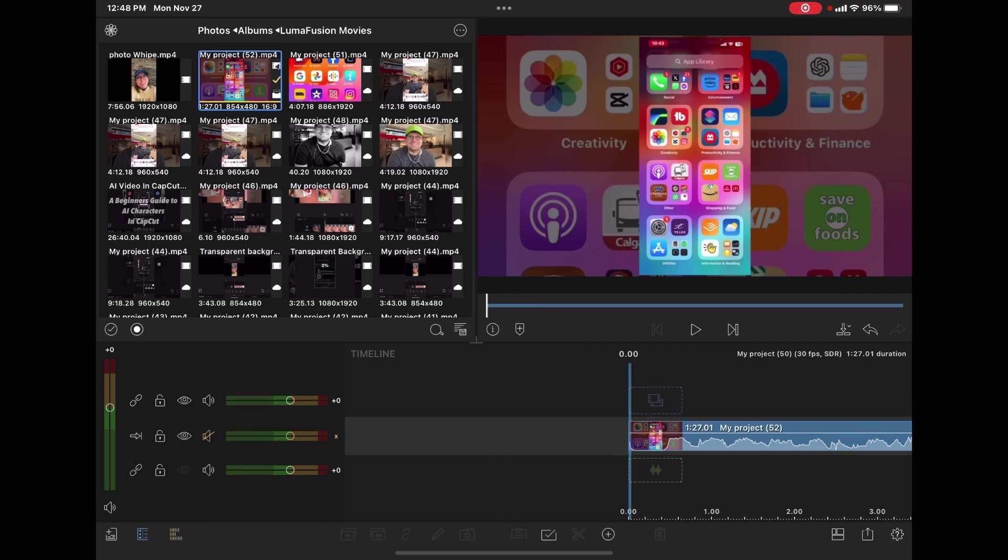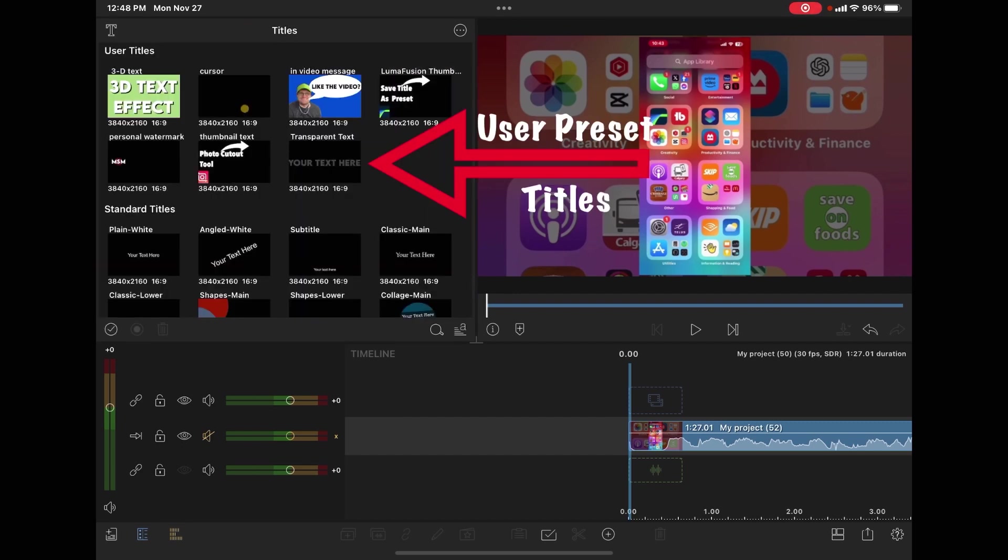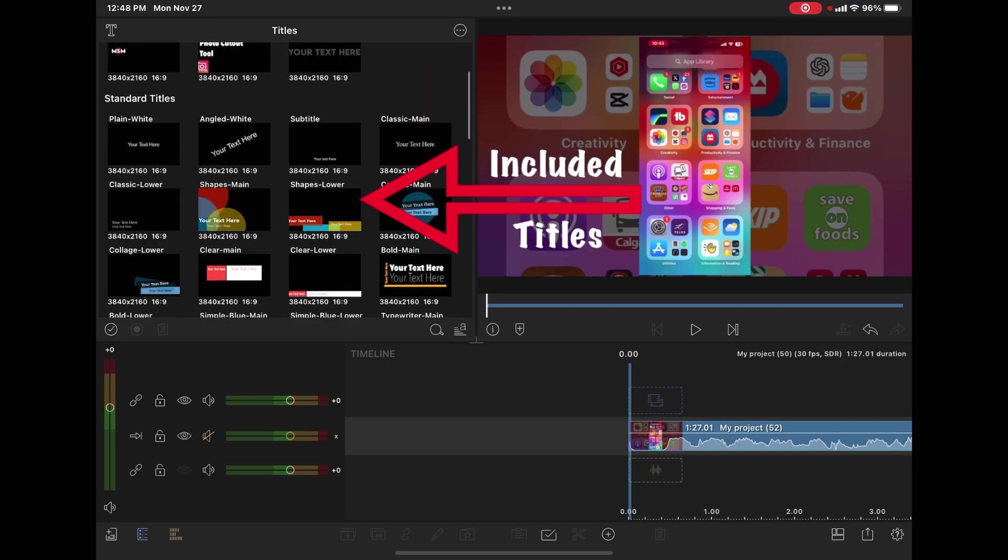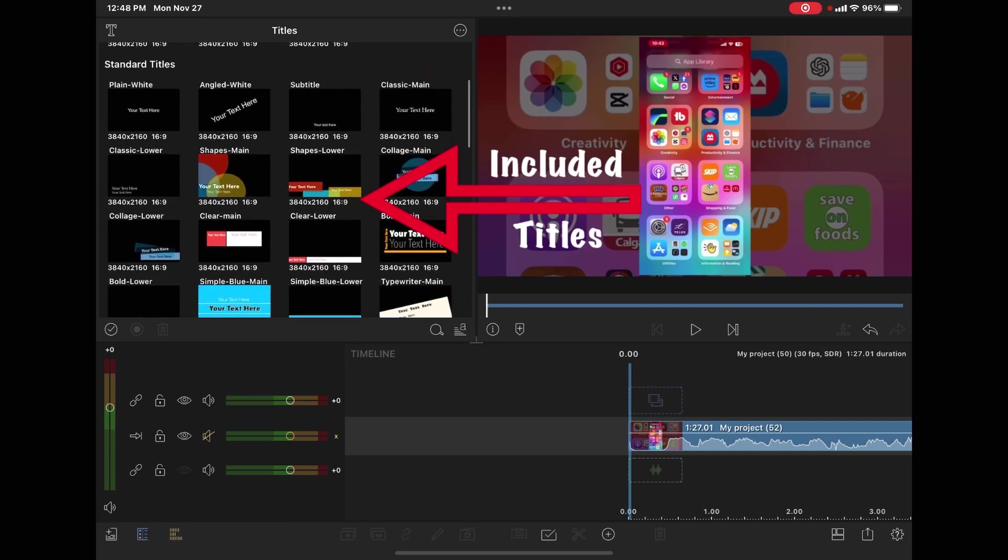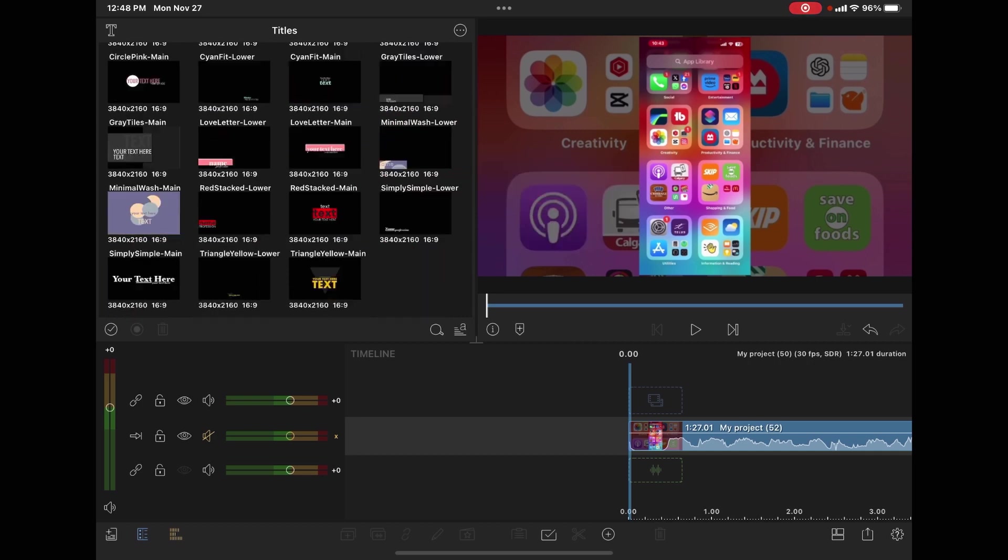The other way that you can access titles is tap up here in the upper left hand corner and select titles. You've got some user presets. You can see here's a couple that I've created. You've got plain text titles and other titles that are built into LumaFusion.